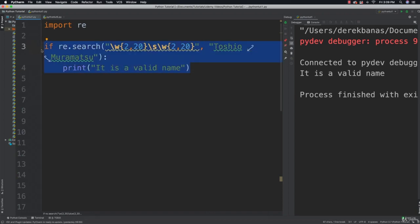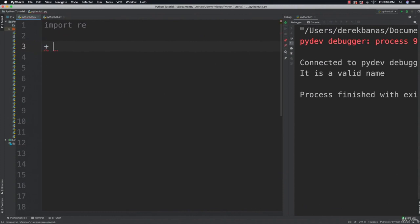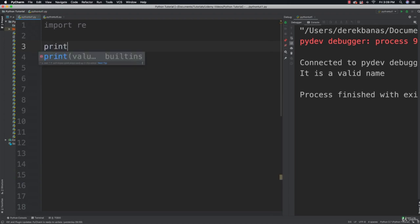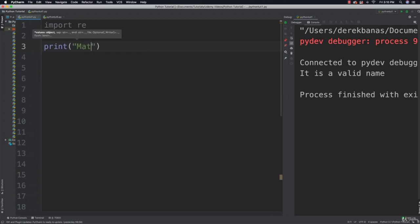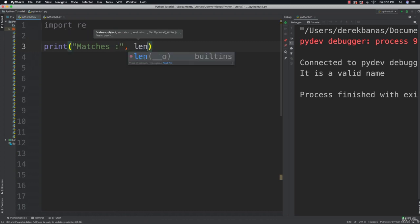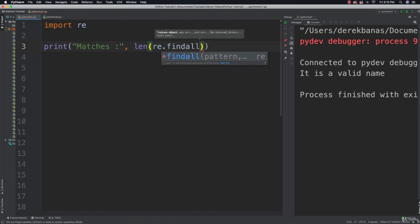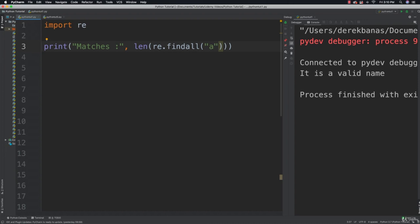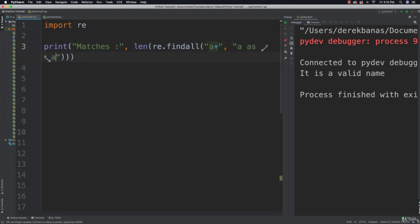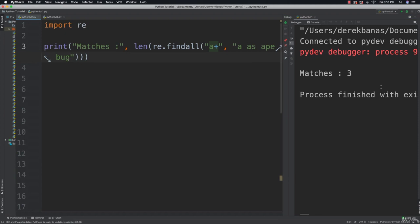Now I'm going to show you how to match for one or more. If you want to match for one or more characters, just use a plus. All of these are going to be in your quiz included with this video. I'm going to say print matches, then length re.findAll, and I'm looking for one or more a's — so put a plus after that. Then search through 'a', 'as', 'ape', and 'bug'. We're looking for the letter a followed by one or more of anything after it. Run it and you see we get three: 'a' followed by a space, 'as', and 'ape'. 'Bug' of course does not match.